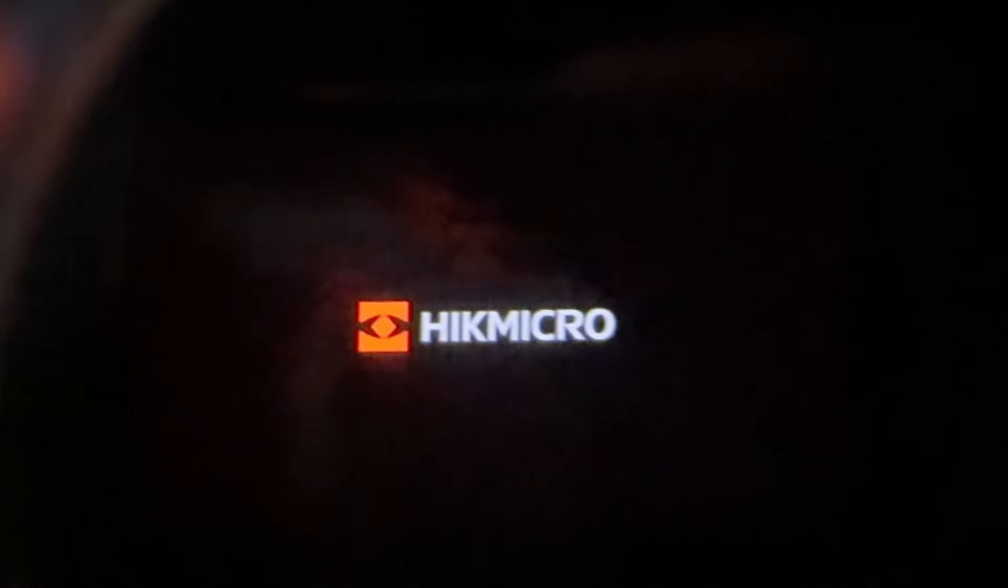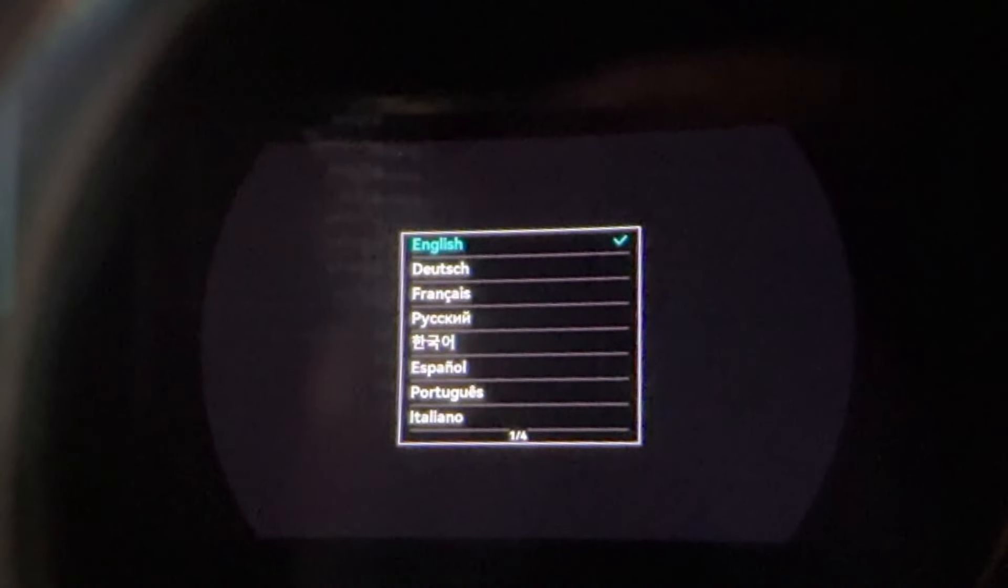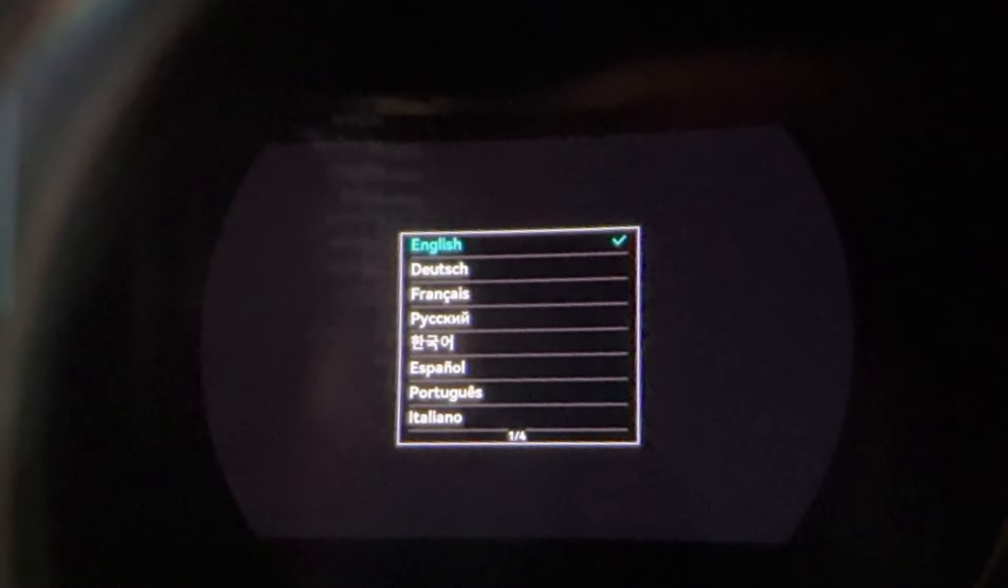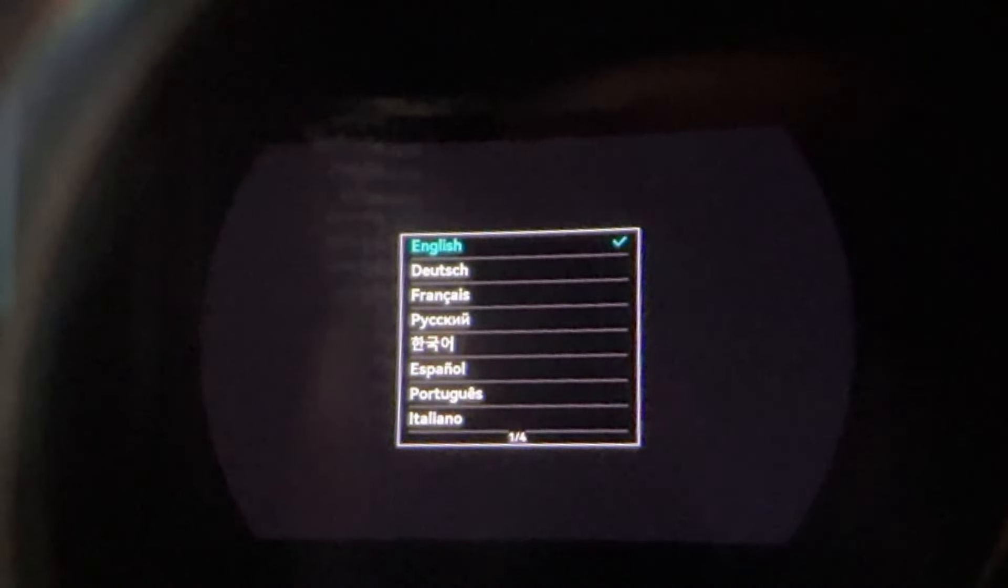So it's fired up again now and what will happen, it will put your scope back to factory. So select your language. Obviously we're in England so I'm selecting English.